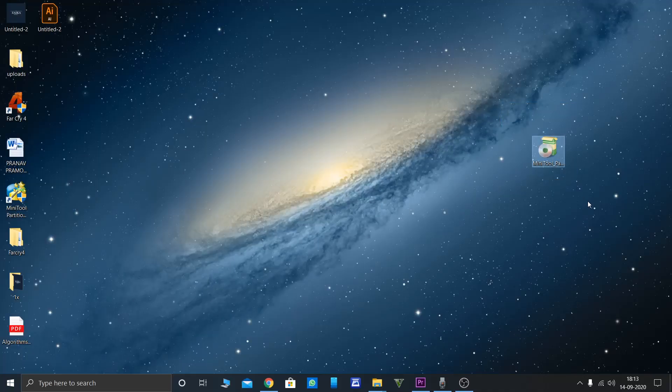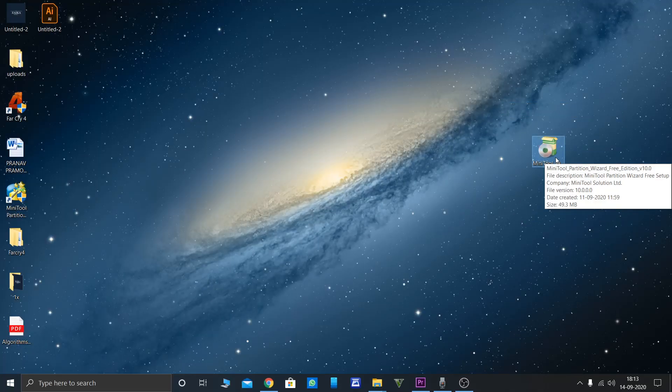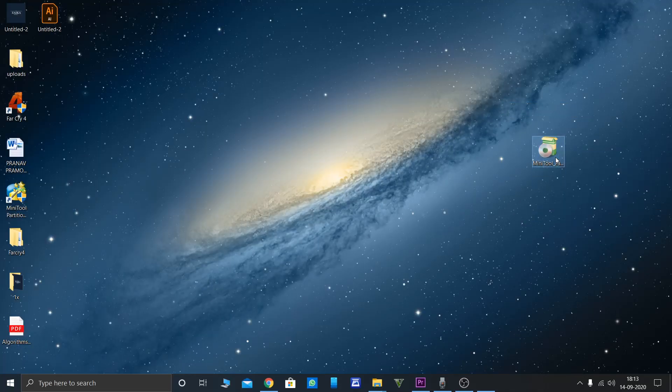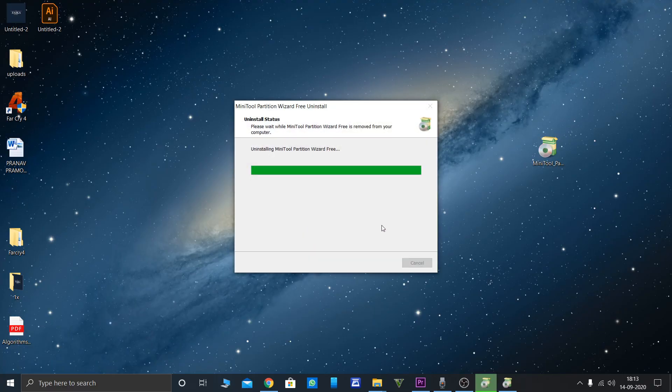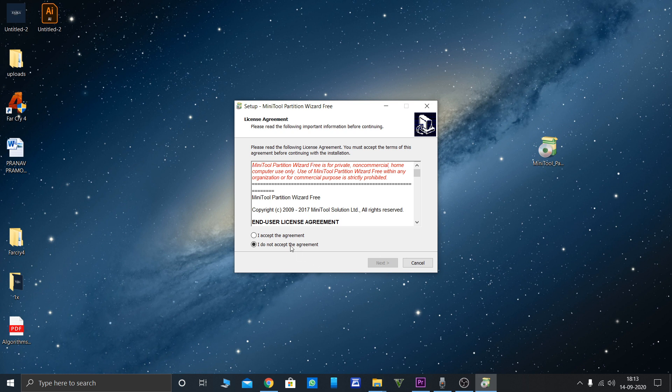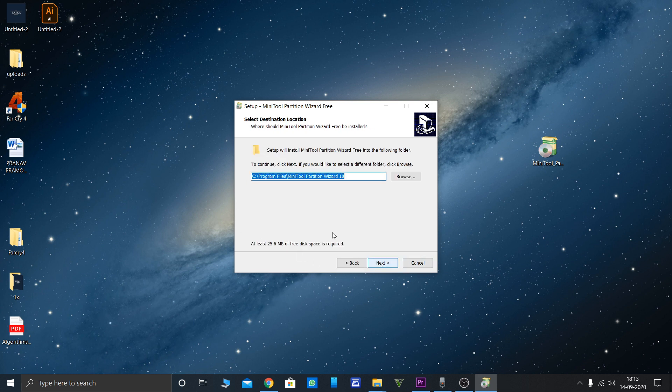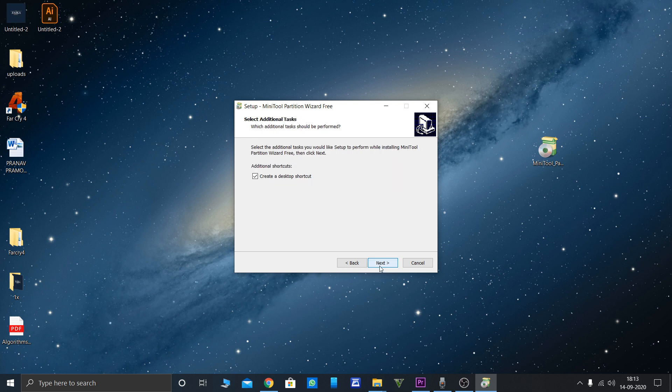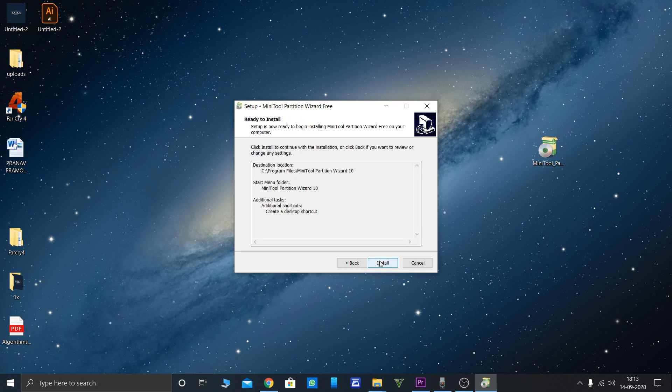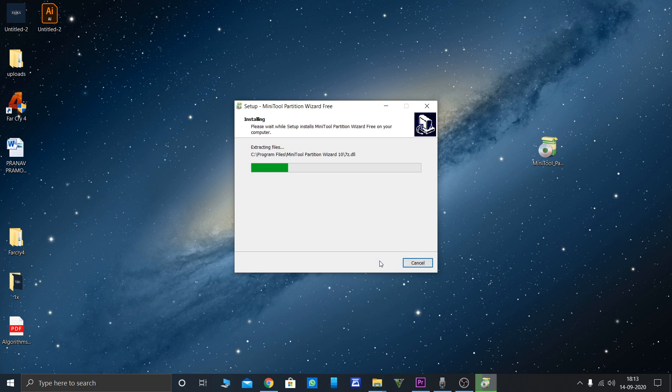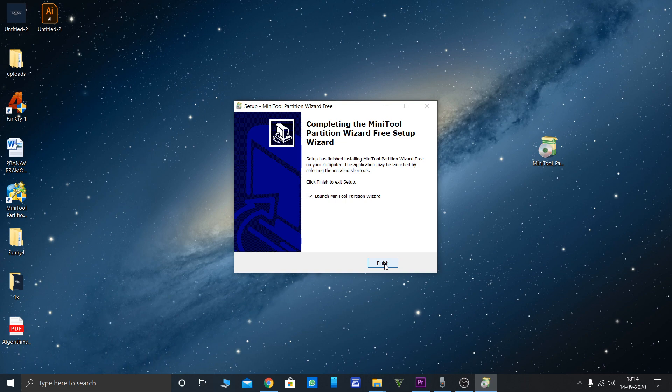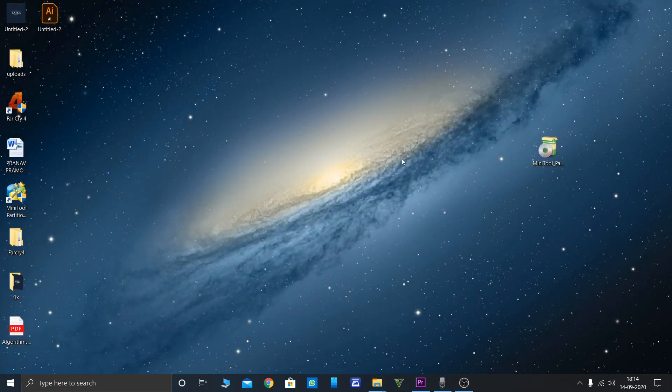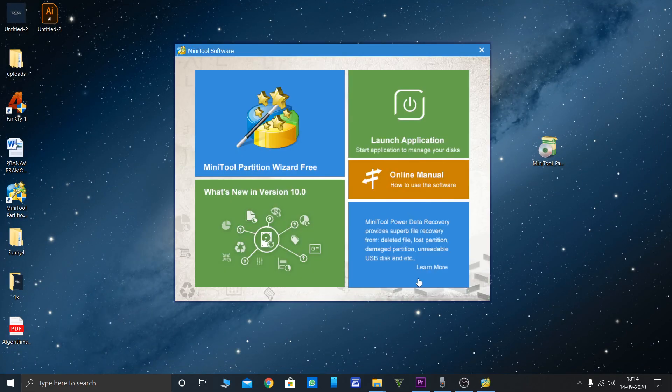Here we have the MiniTool Partition software. We'll try to install it. I've already installed this, so I'll uninstall that one. Just accept the agreement, which is never read. Click next, next, create a shortcut, and click install. It's a really small software. I'll leave a link in the description. Please check the link in the description. Click finish. Now there's a pop-up, let's cancel it. Now you'll get this window.